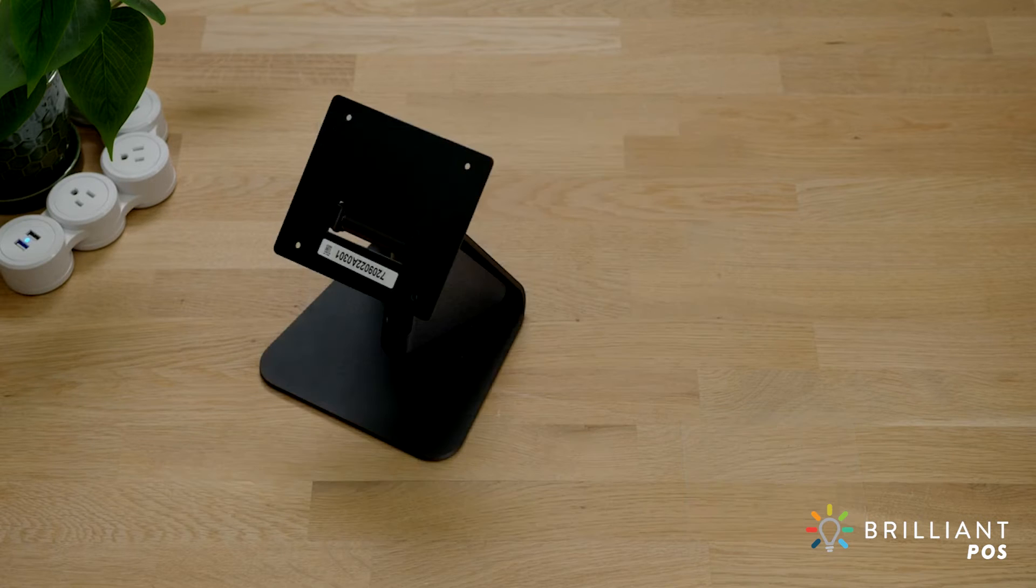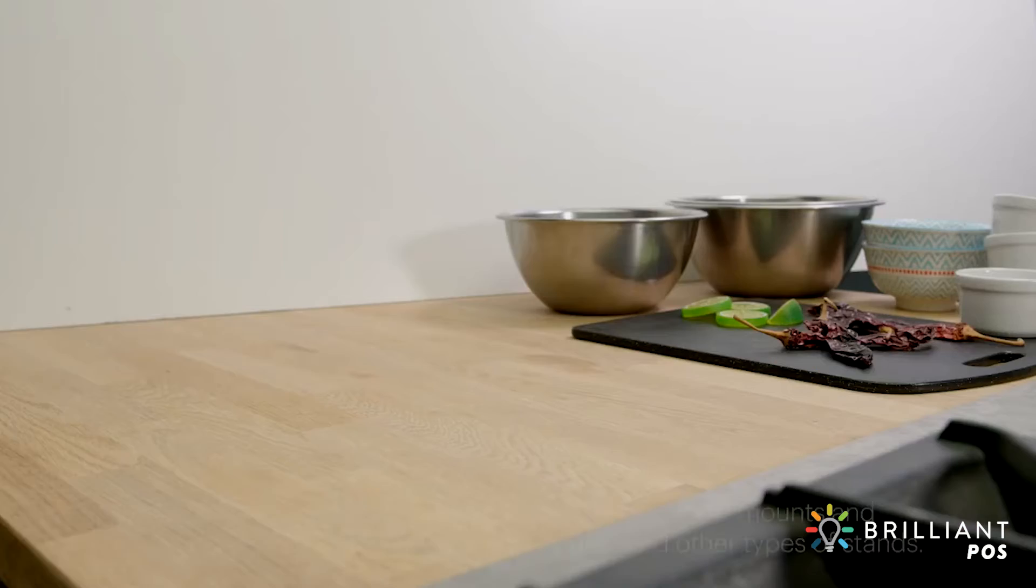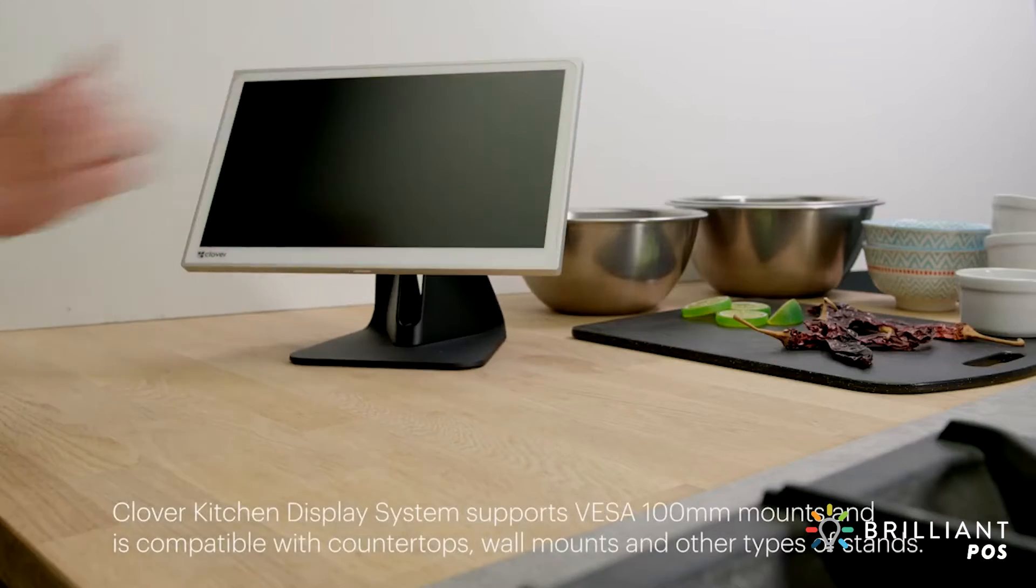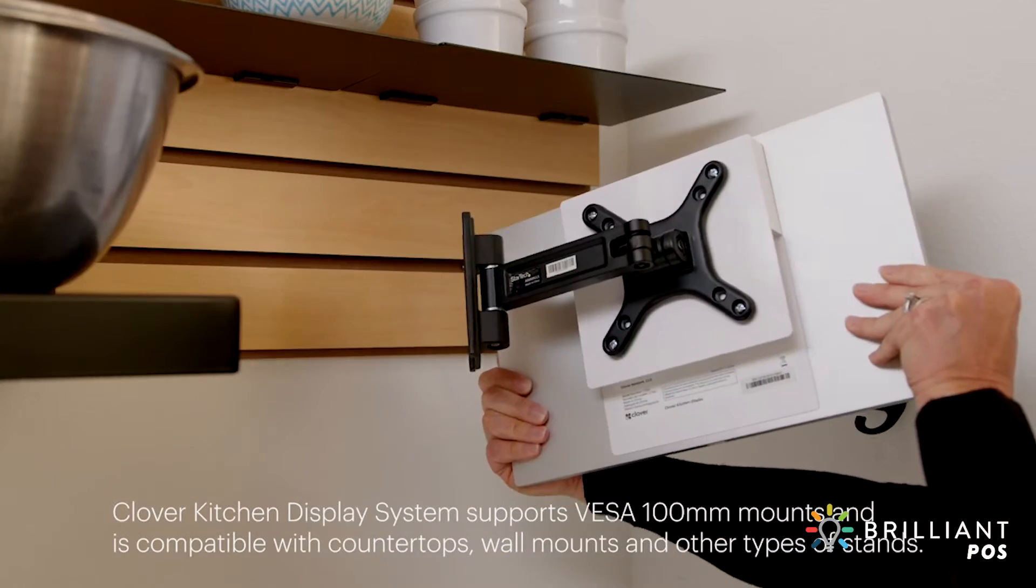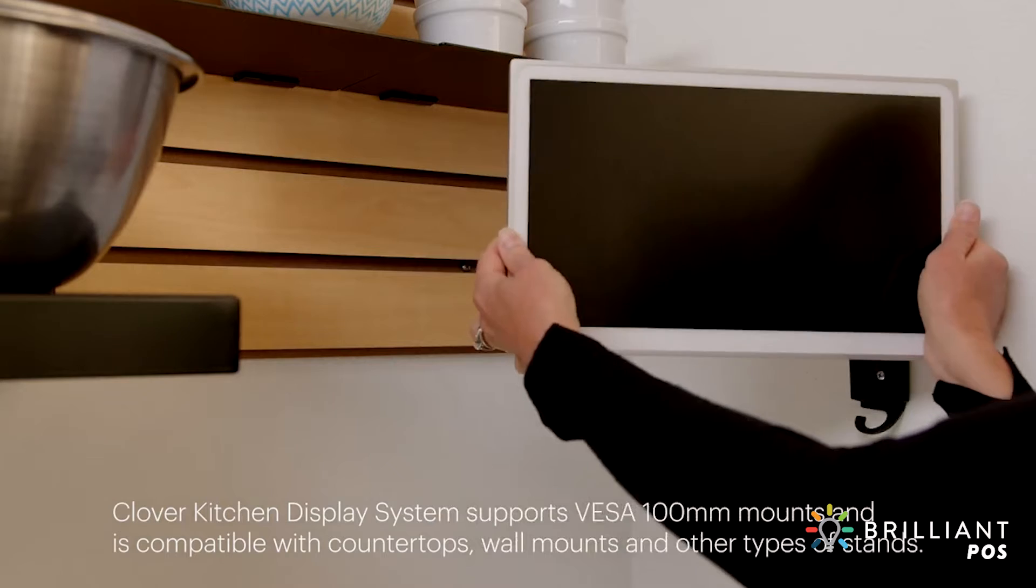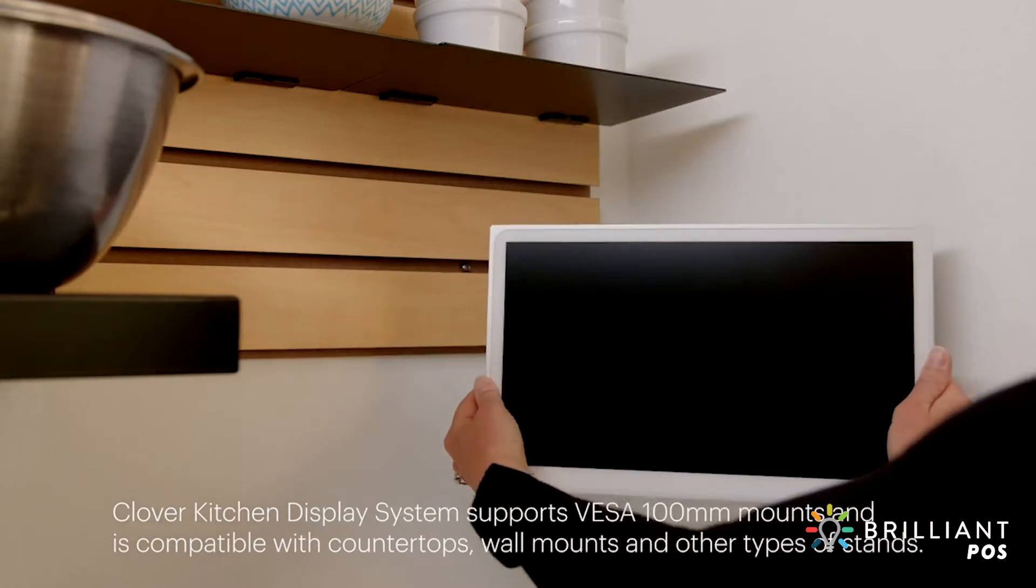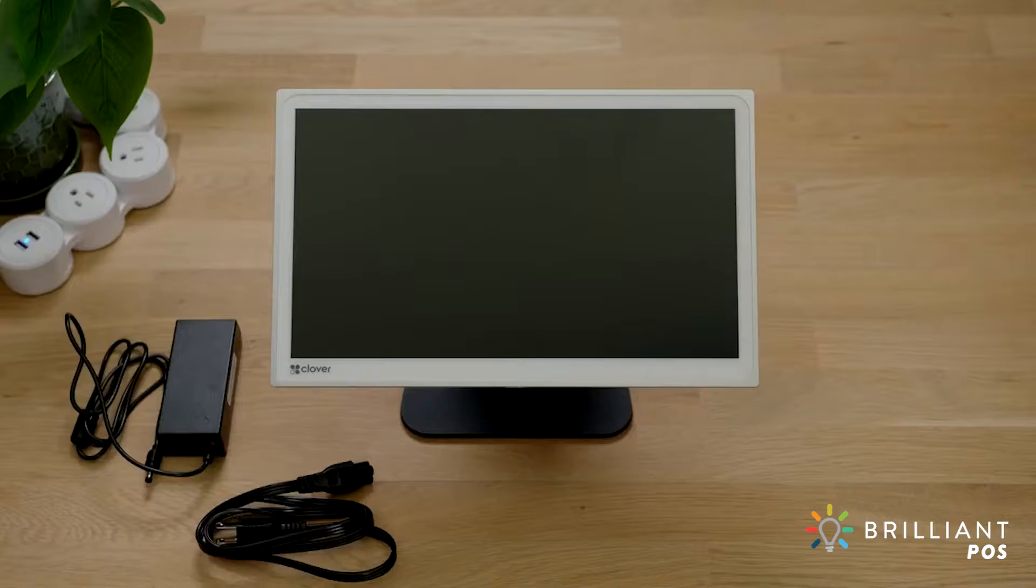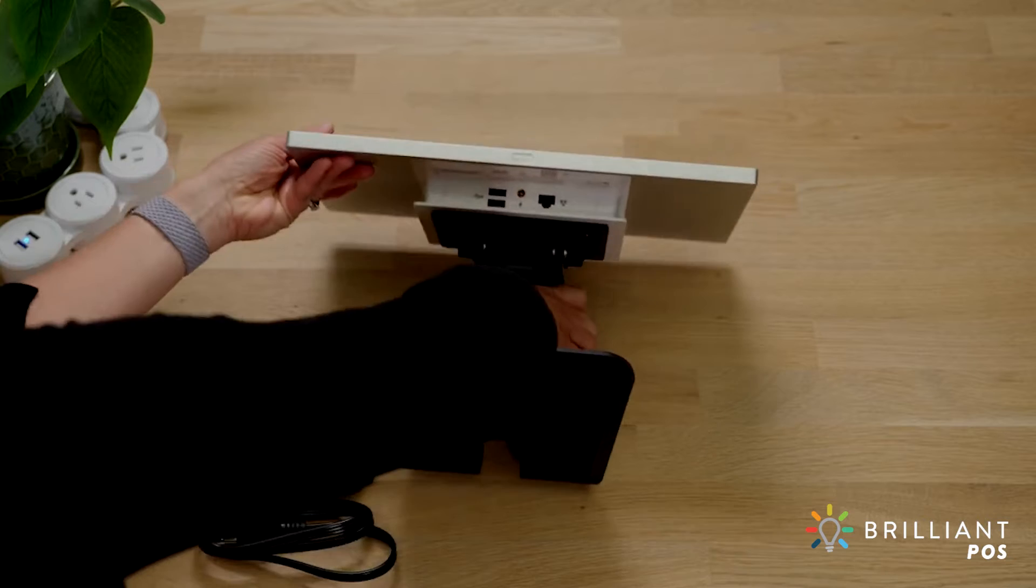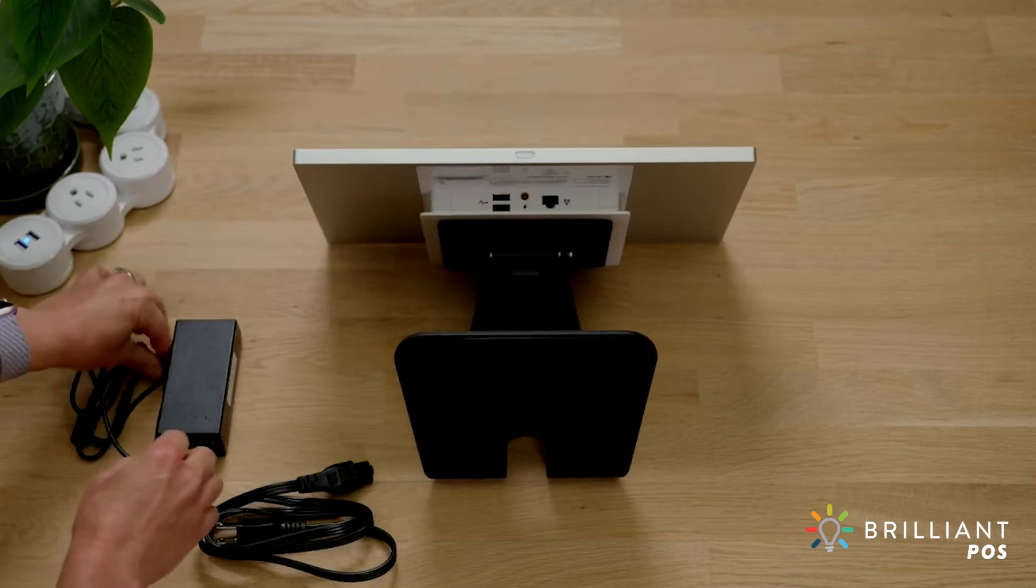You may also have received the optional countertop stand or wall mount. Your kitchen display is compatible with many types of stands and mounts. For installation, reference the manual that came with your specific stand or wall mount. Let's get your kitchen display powered on and connected.